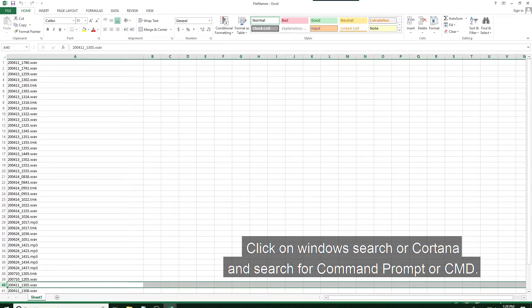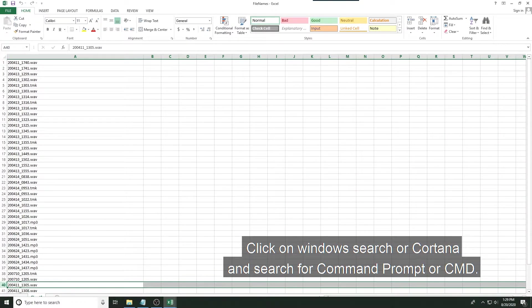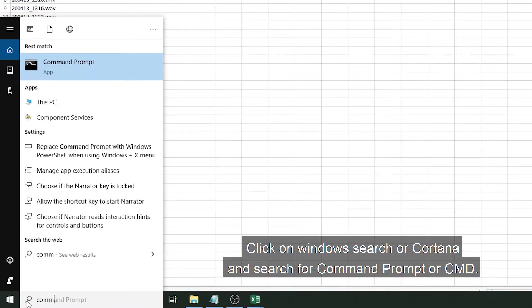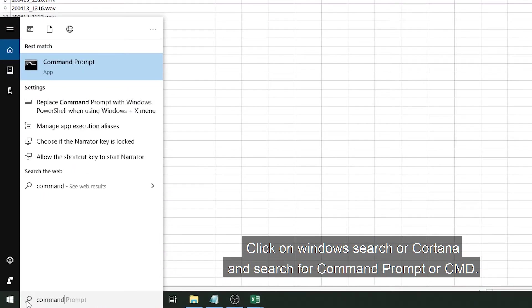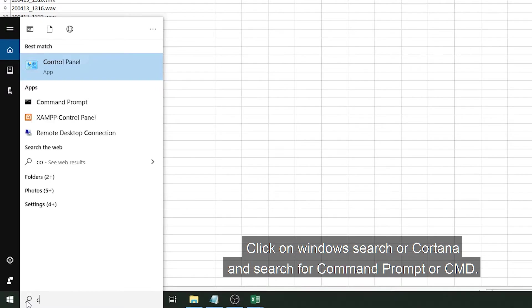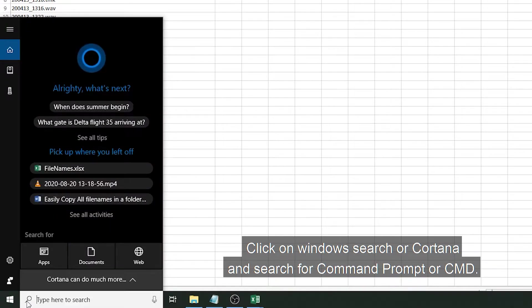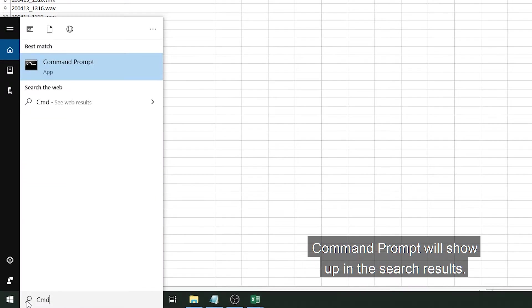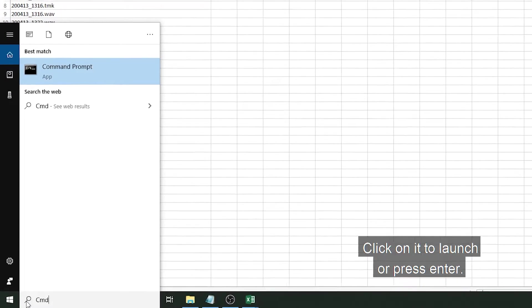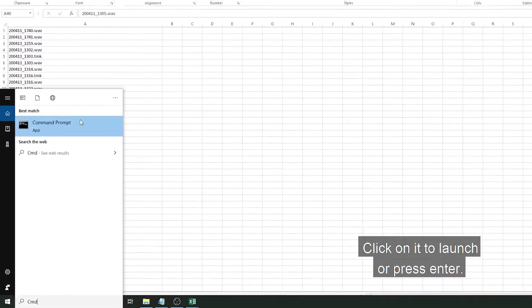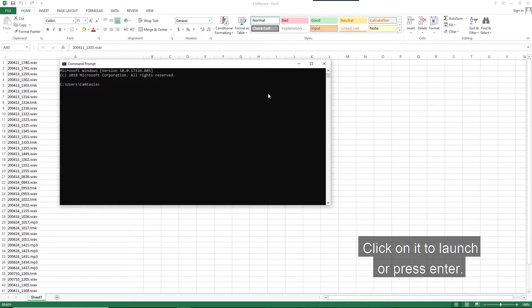Click on Windows Search or Cortana and search for Command Prompt or CMD. Command Prompt will show up in the search results. Click on it to launch or press Enter.